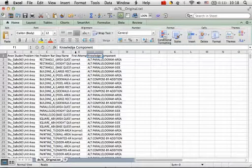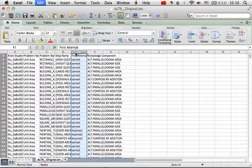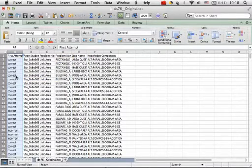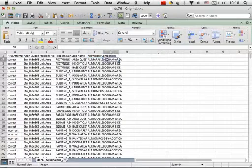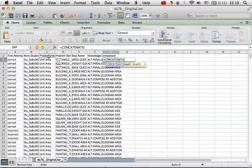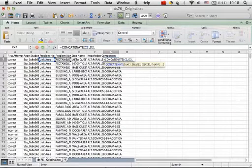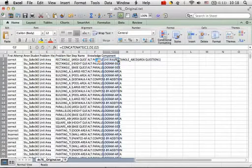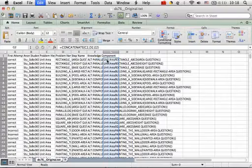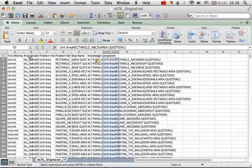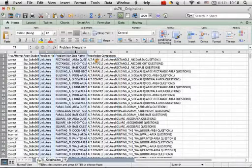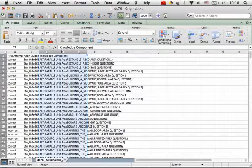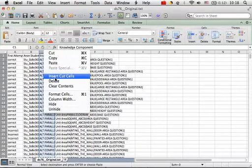First of all, let's move first attempt up front. Second of all, let's concatenate problem hierarchy, problem name, and step name together. Now let's paste this data as values, cut the columns we just concatenated, and let's move this column after student ID.